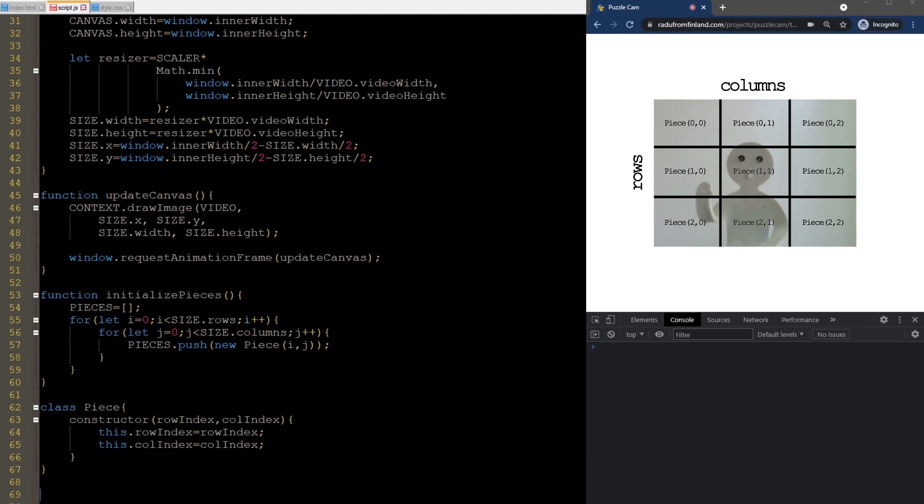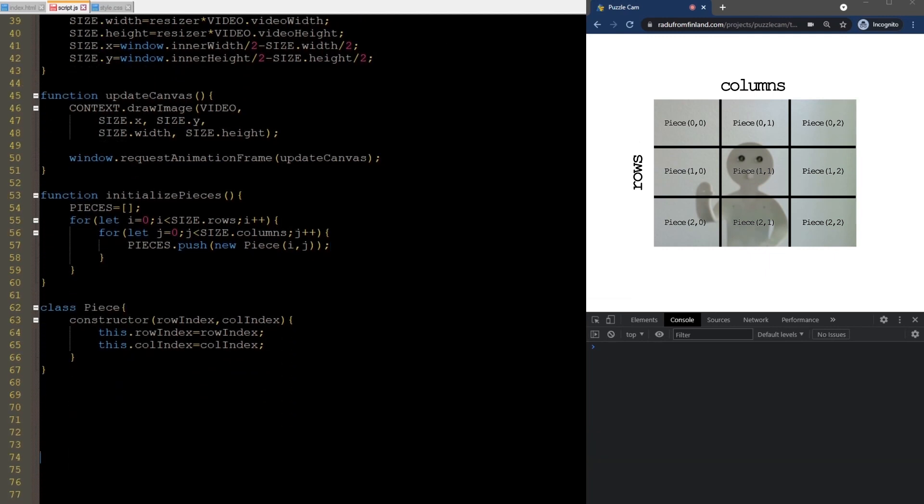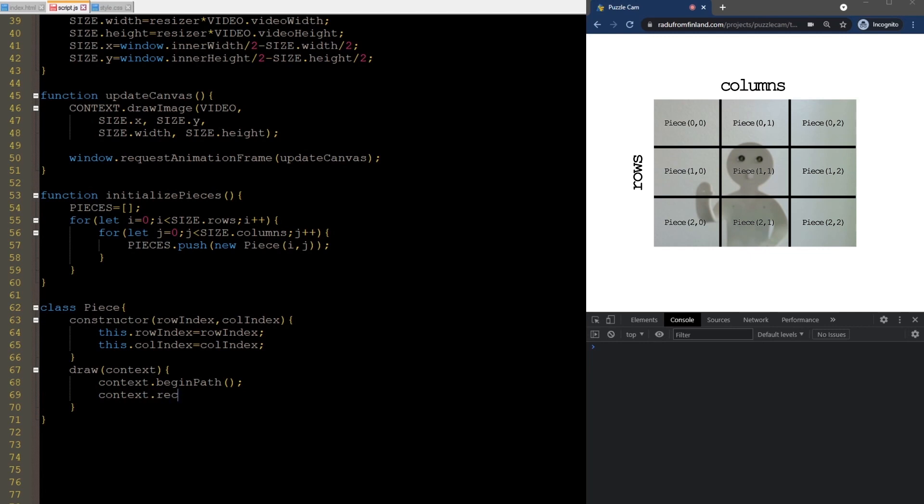To be able to draw the pieces, we are going to implement the draw method that takes the context as a parameter. Let's first just draw a simple rectangle here to see if what we did so far is working. Now, we need to figure out the location and the size of these pieces based on the number of rows, columns, and the size of the video on the screen. I will enter these placeholders here and calculate the exact values in the constructor.